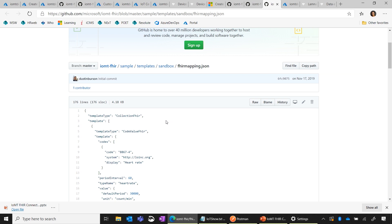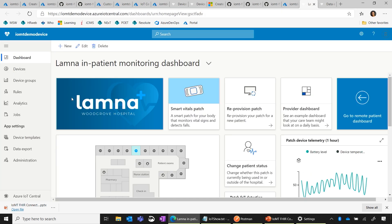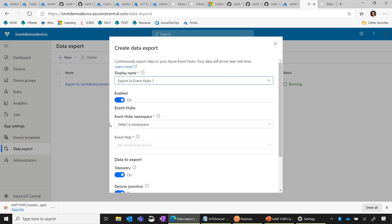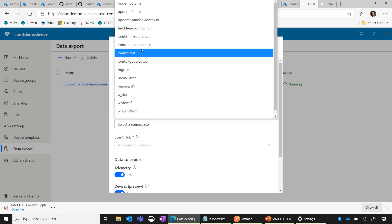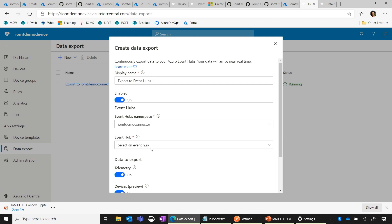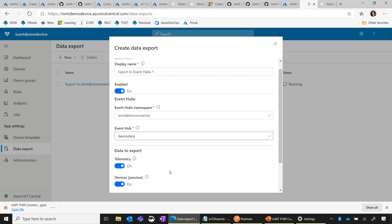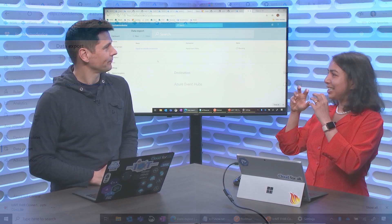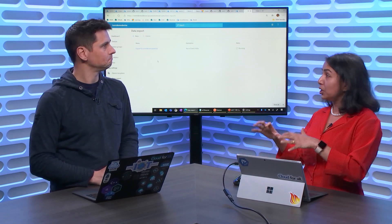Now if you see the end-to-end flow, we have a FHIR server, we have the connector, and we have the simulated device. I go to the simulated device — the IoT Central application — and export this data to the IOMT connector. The IOMT connector is listening on Event Hub. I go to Event Hub, select the IOMT connector — I've already created one here — and choose the device data. I'm interested in the telemetry: heart rate and respiratory rate PHI data. I save it. And now device, connector, and FHIR server are all connected and the data is flowing through.